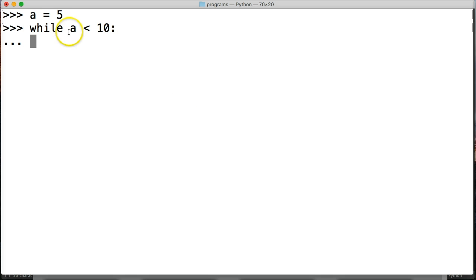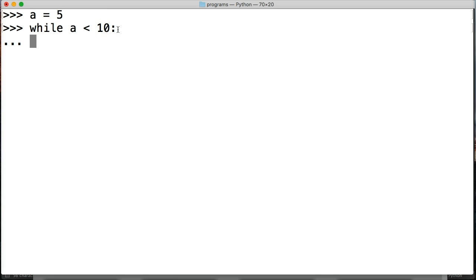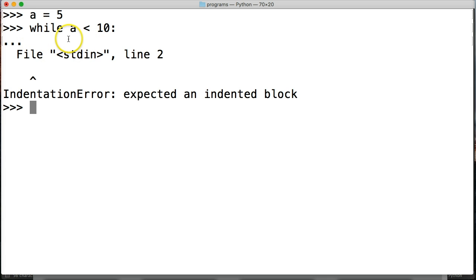Well say I just want to test it out to make sure my syntax here is correct or something and I said while a is less than 10 just hit return, oh wait I can't just run that because the syntax for a while loop is I got to have a code block below it and it has to be indented. So that's why we get an indentation error.